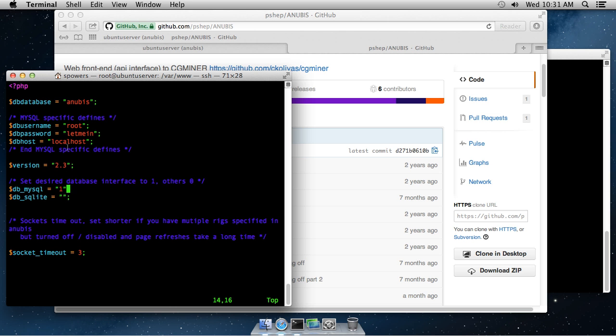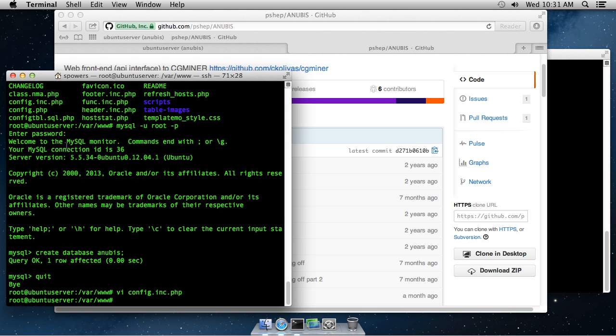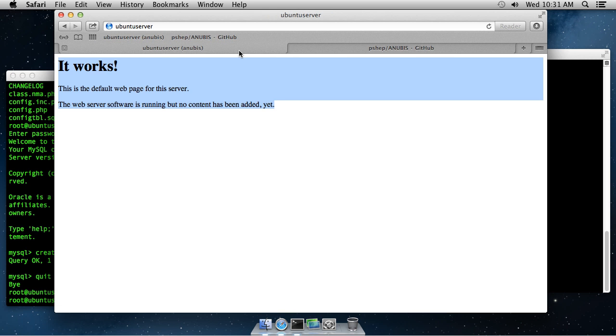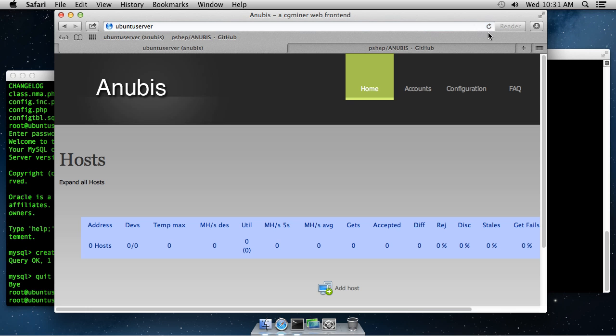Again, dbhost is localhost. Everything's hosted on this same server. So, we're all set there. The configuration file has been done. Let's actually go to our server. Let's refresh it. It should now show us the Anubis information. Sure enough, here we have Anubis set up.